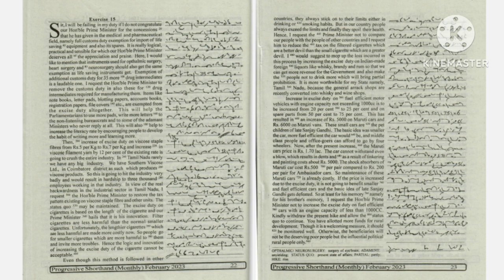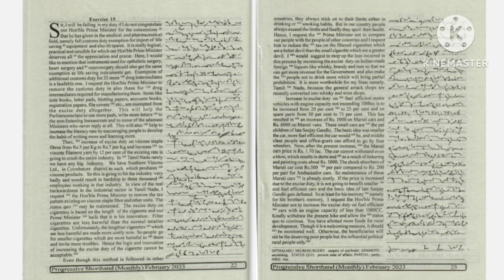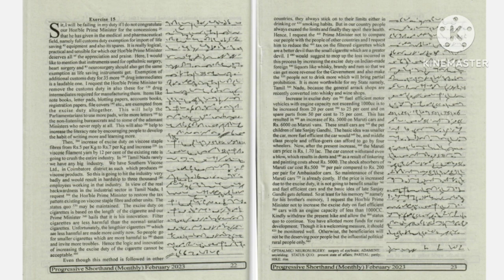The car cannot withstand even a blow, which results in dents, and as a result of tinkering and painting, the car costs about Rs. 5,000.